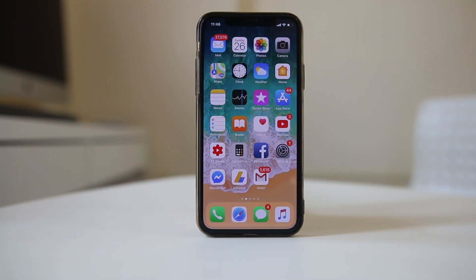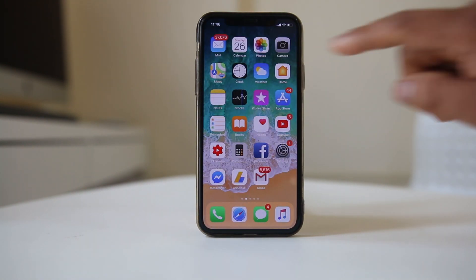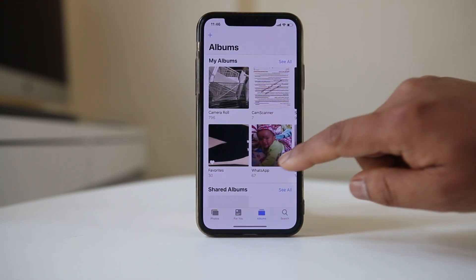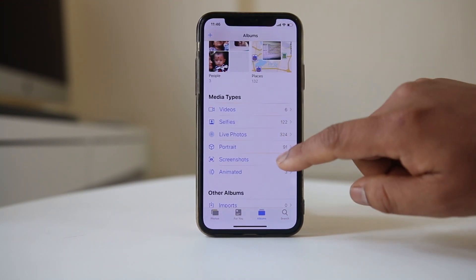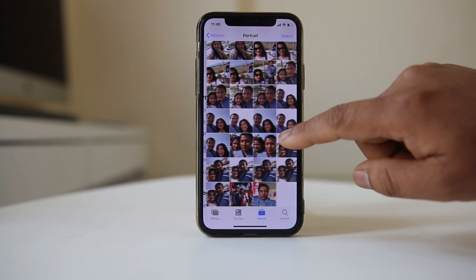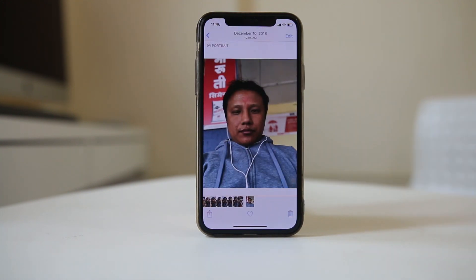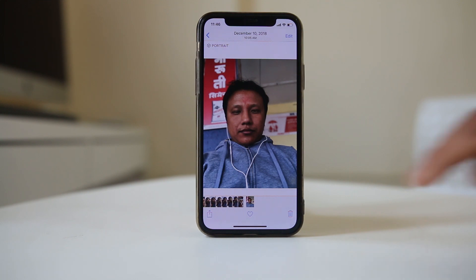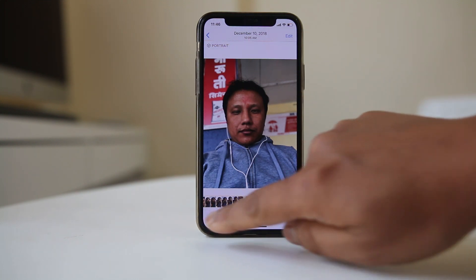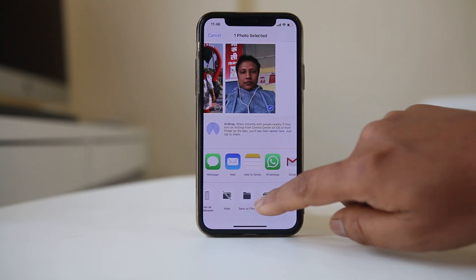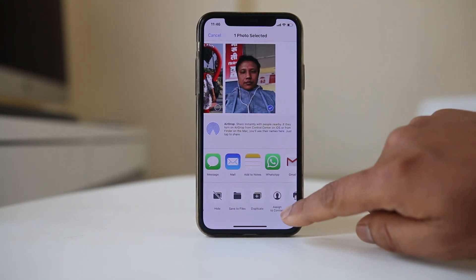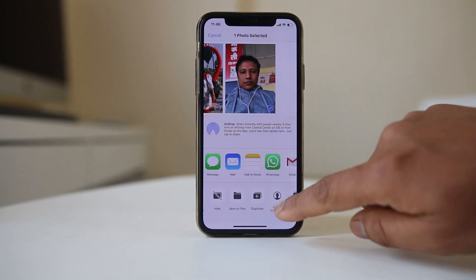The other way to add a photo to a contact is by going to the Photos app. From here you can choose any photo you want to add to the contact. For example, select a photo, then tap on the icon at the bottom, scroll to the right, and you can see an option 'assign to contact'.